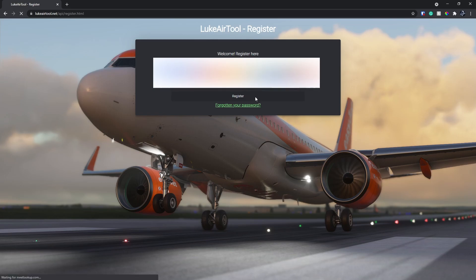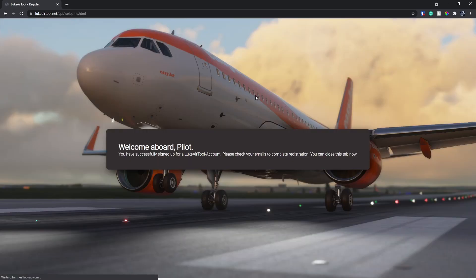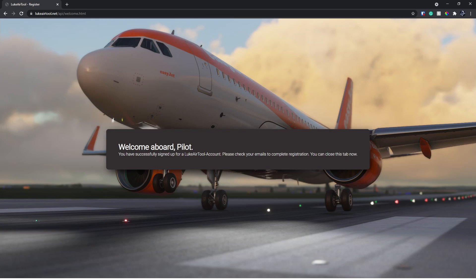Once you've done that, hit Register, and then what you need to do is check your email. Once you do that, you will get a link.